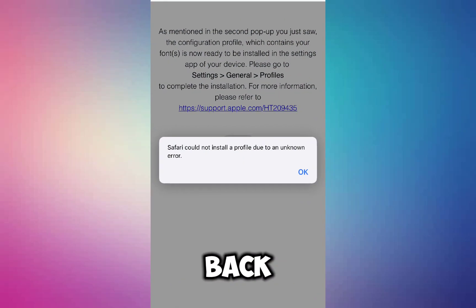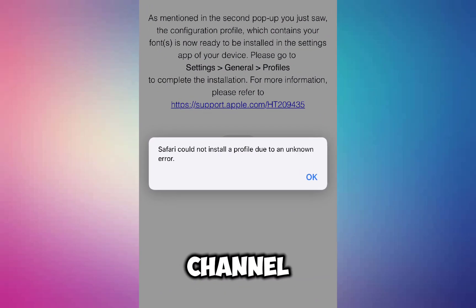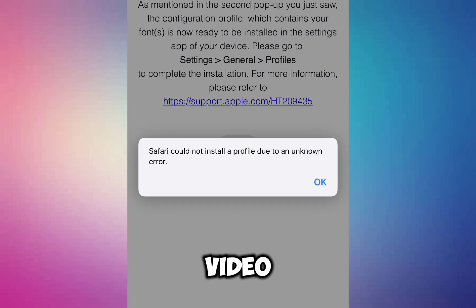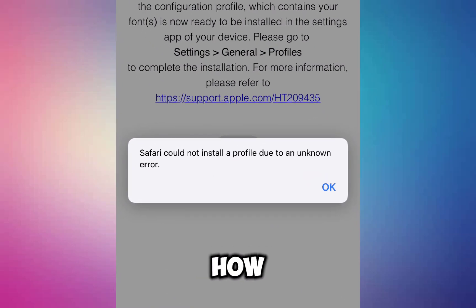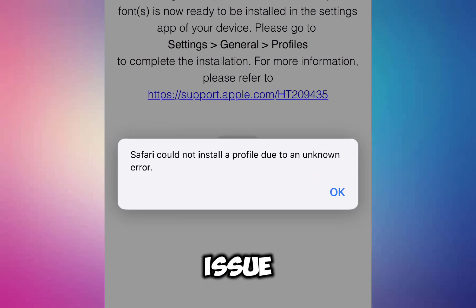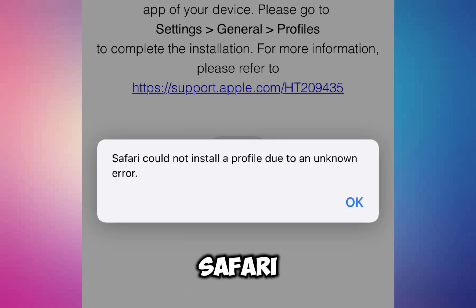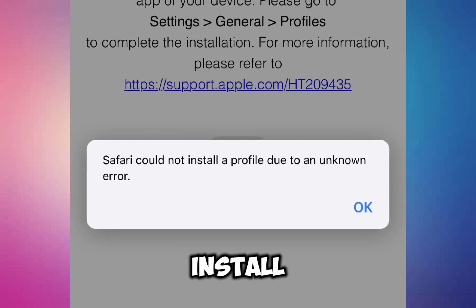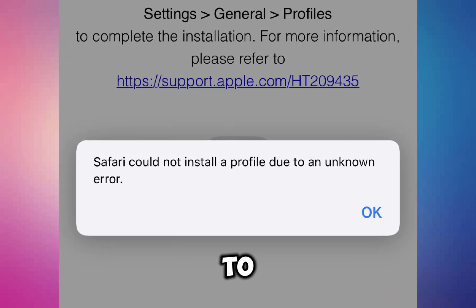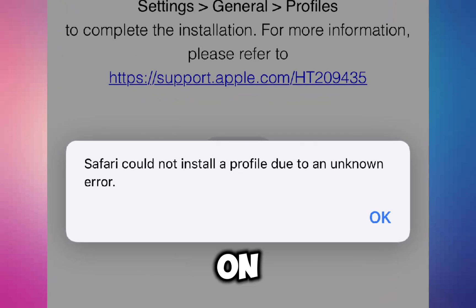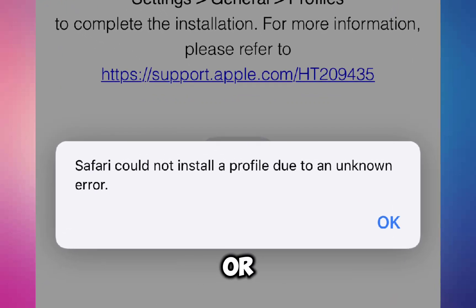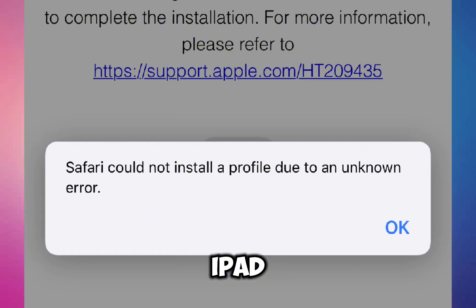Hey everyone, welcome back to the channel. In this video, I'll show you how you can fix the issue if you're encountering the error 'Safari could not install a profile due to an unknown error' on your iPhone or iPad.